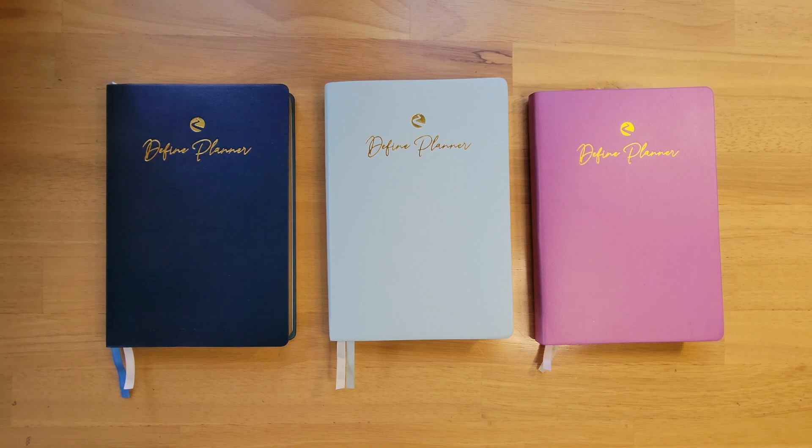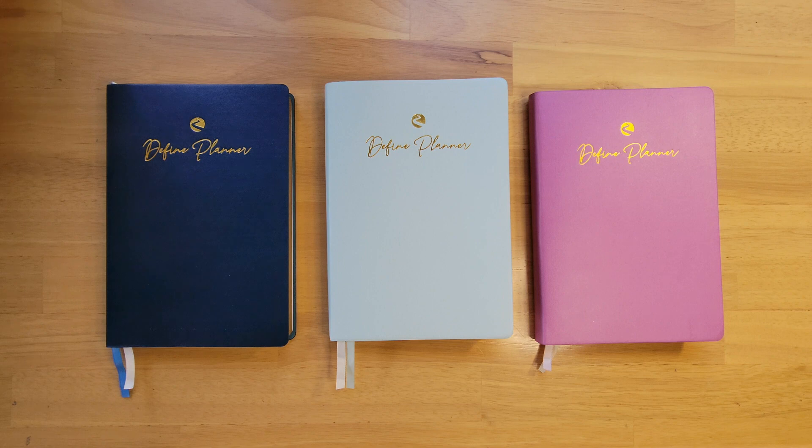Hey everyone, in today's video we will be taking a look at Define's newest planner, the 2023 monthly and weekly planner.